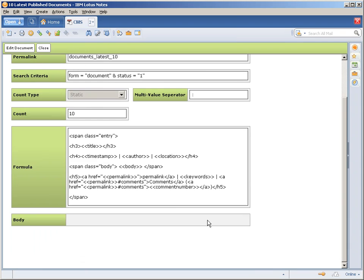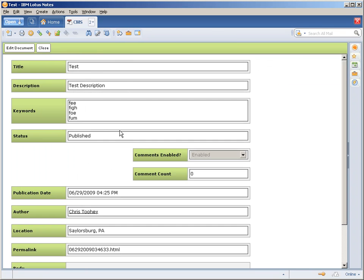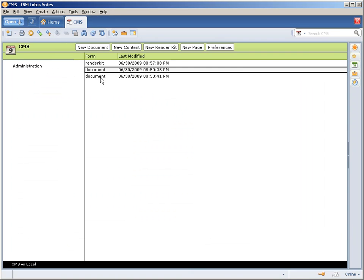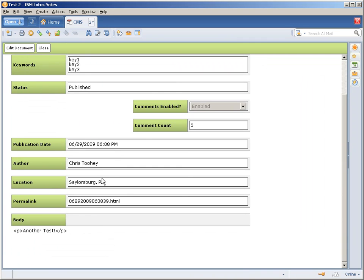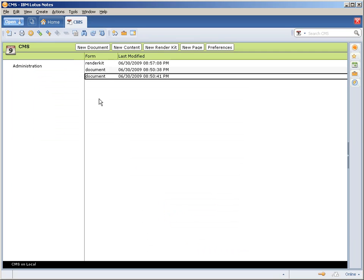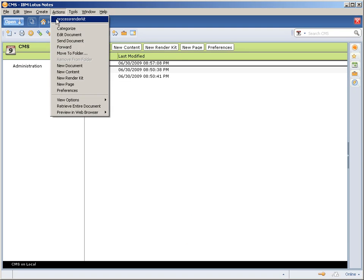You can see here again, there's nothing in the body. I have two documents here, very basic: a test with some content and a test 2 just with some basic content. So I'll go in and run the render kit process.